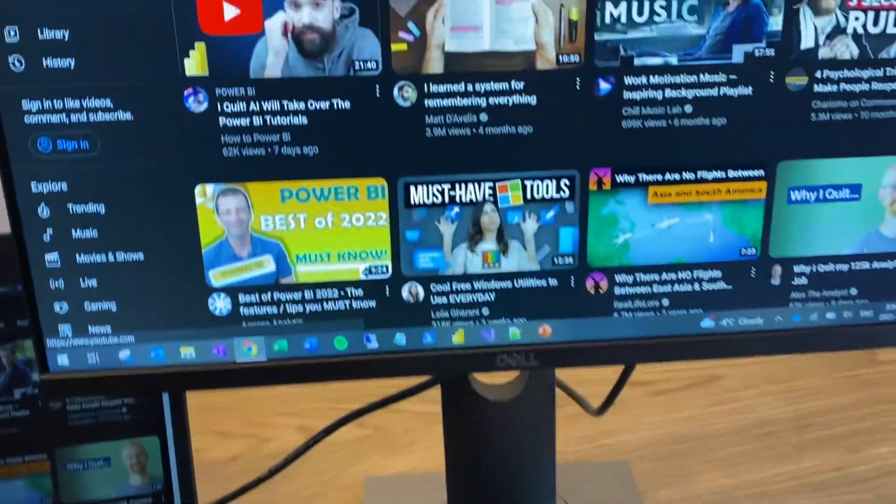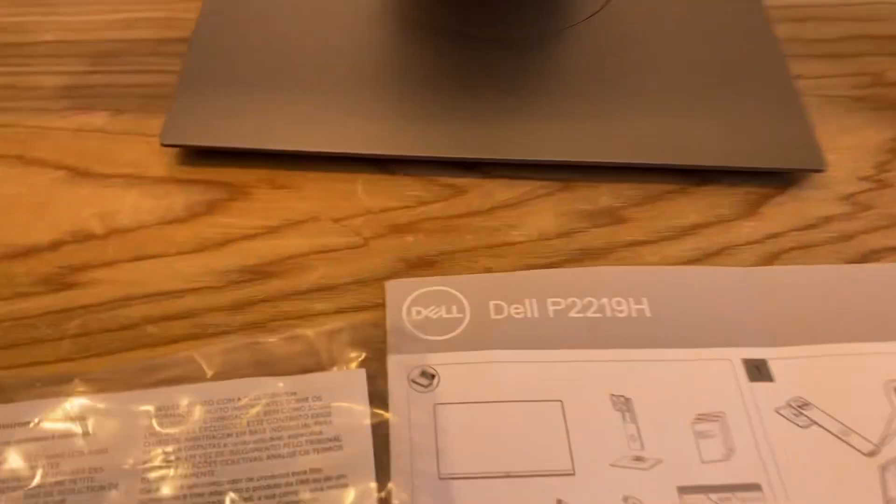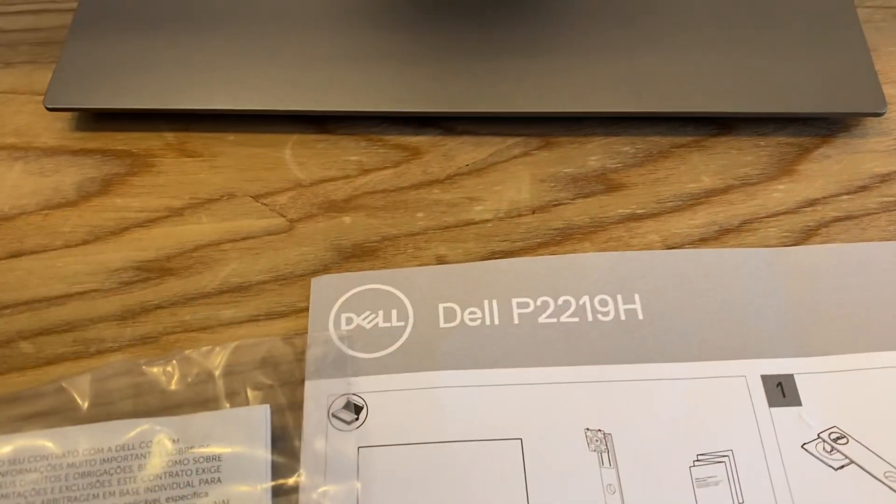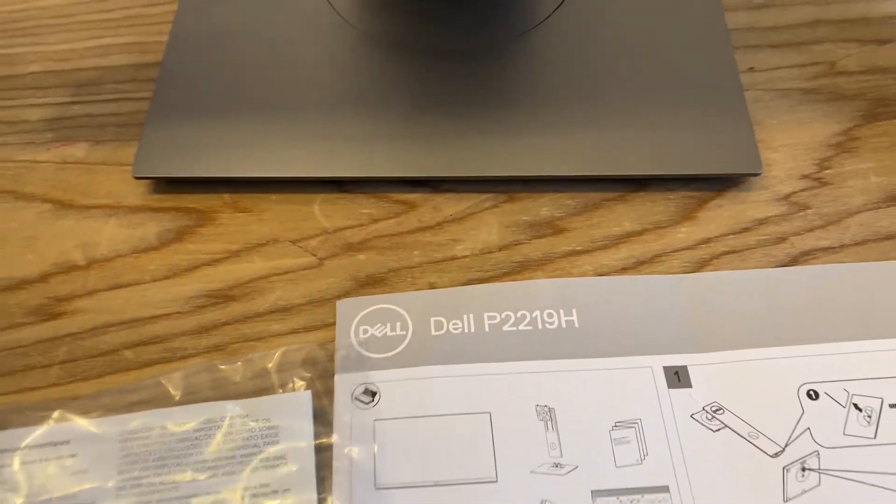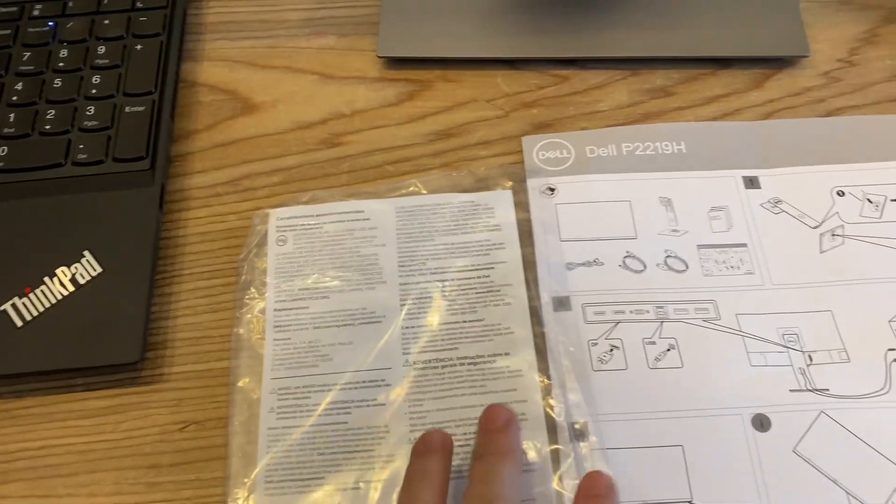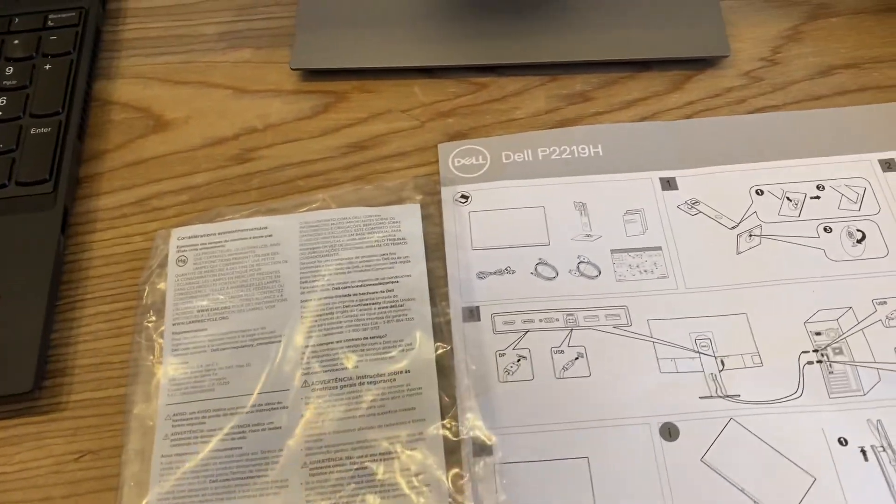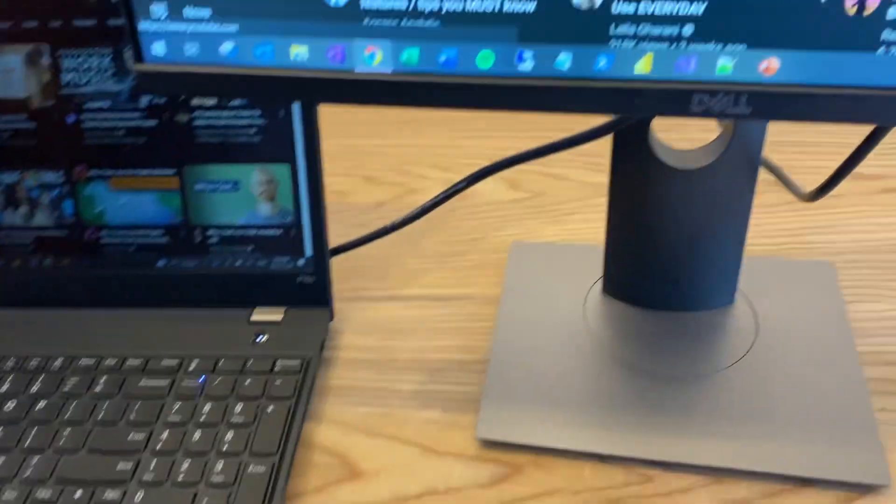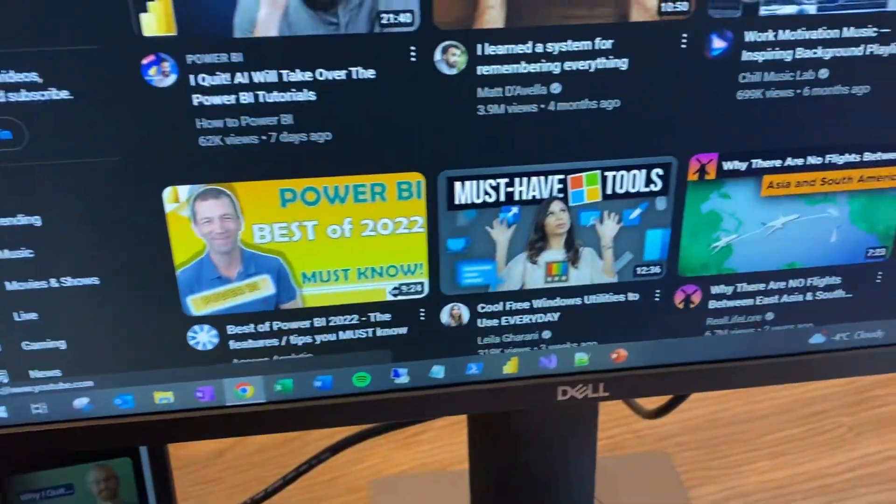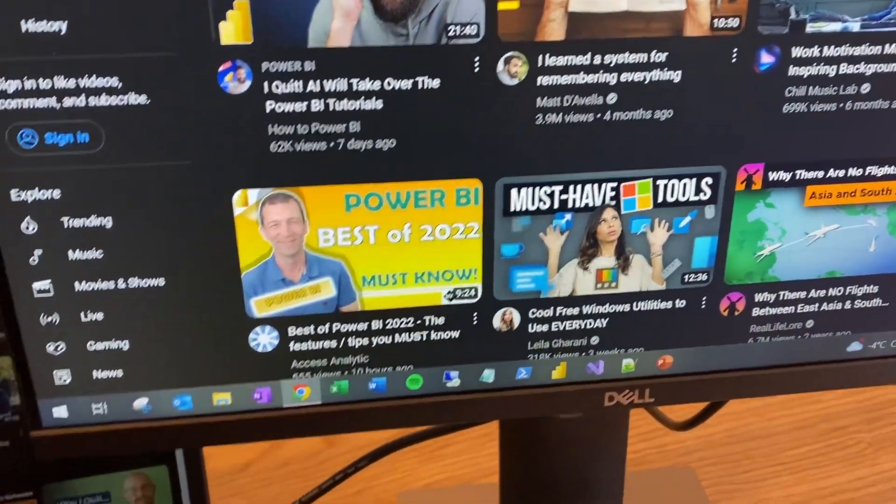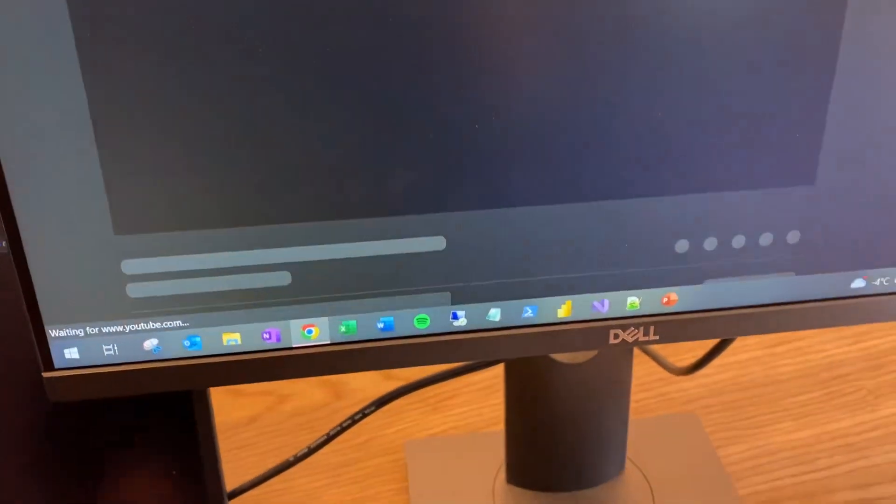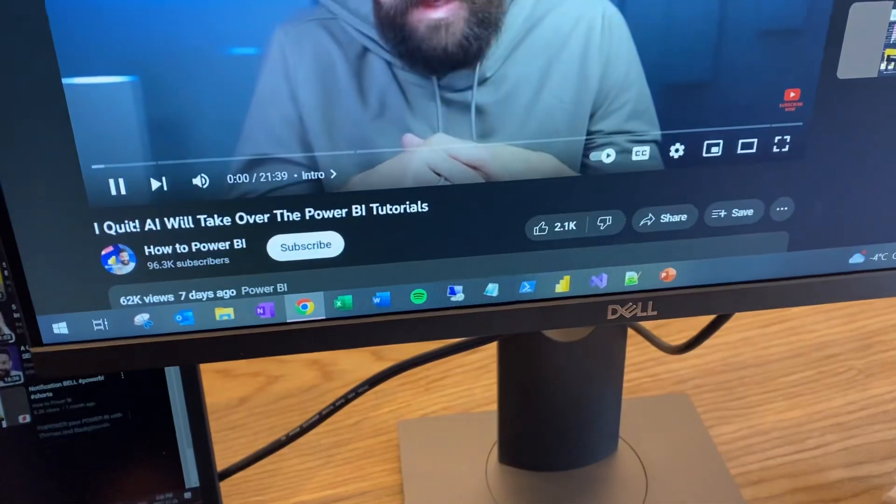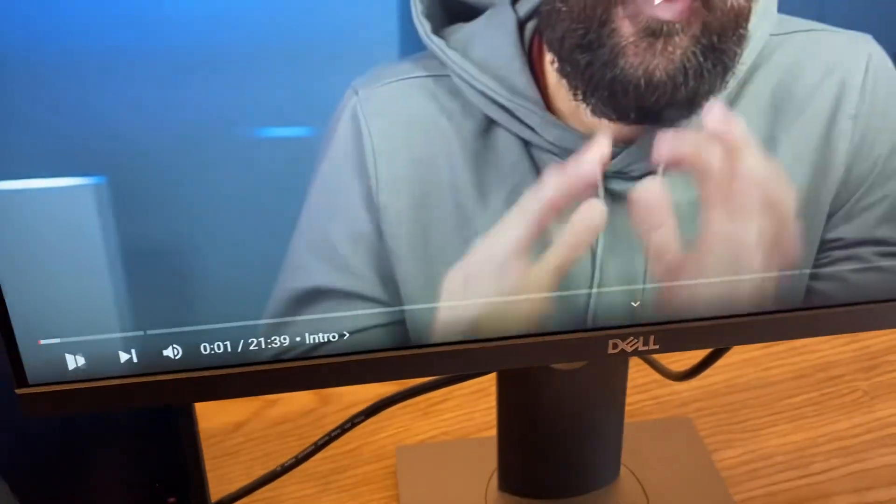So here we have a Dell 22 monitor, it's a P2219H model. I have a couple of manuals available, some protection, the box is over there with the screen protection so it's easy to store. This is the monitor itself, I have it plugged in right now to my laptop.